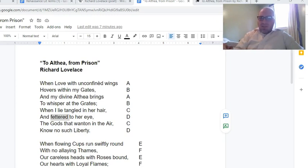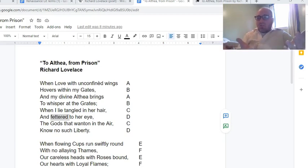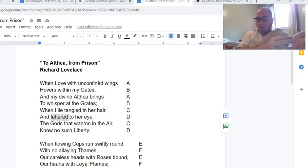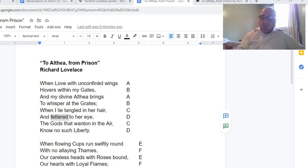The important part: the gods that wanton in the air — the gods that play in the air — know no such liberty. He has as much freedom as a god, even though he's in prison. And that freedom is to love whoever it is that he wants to love.